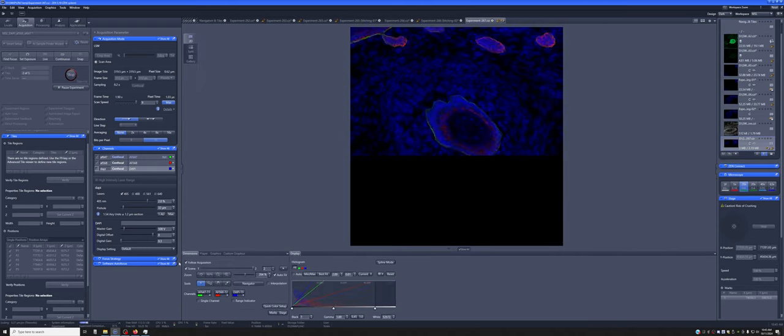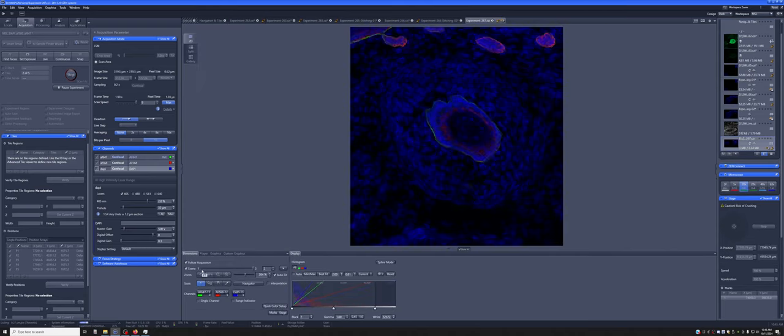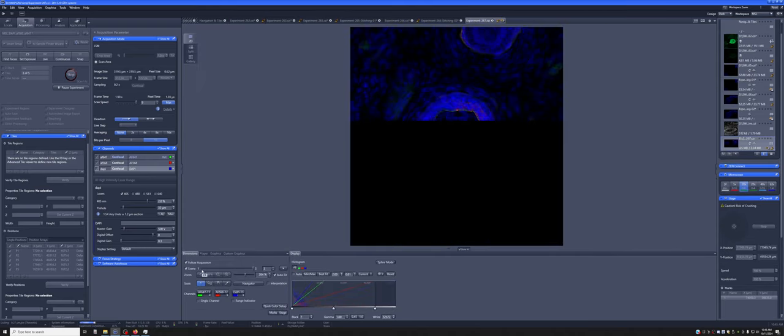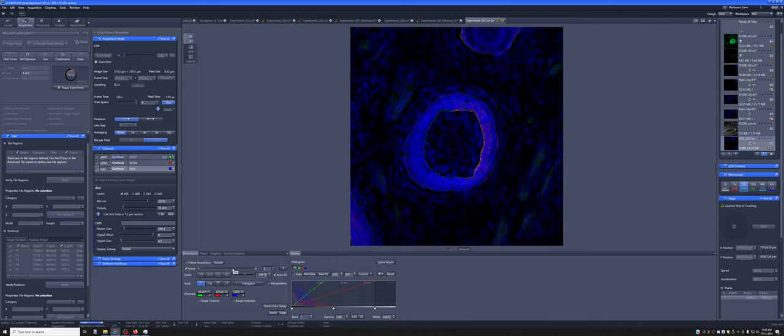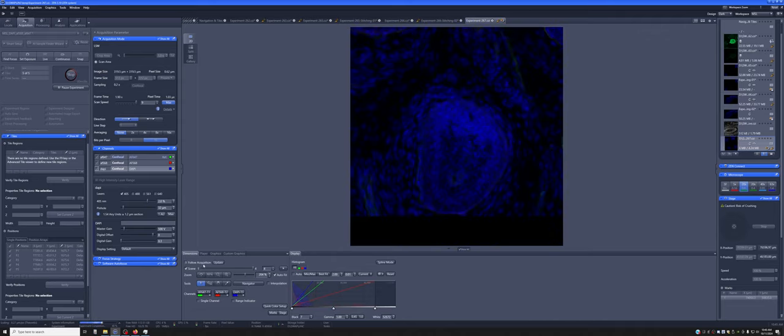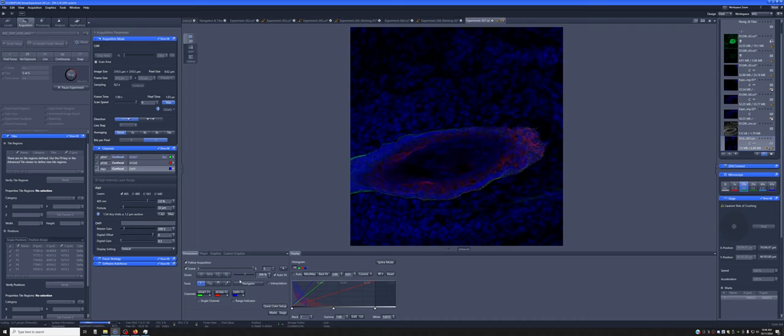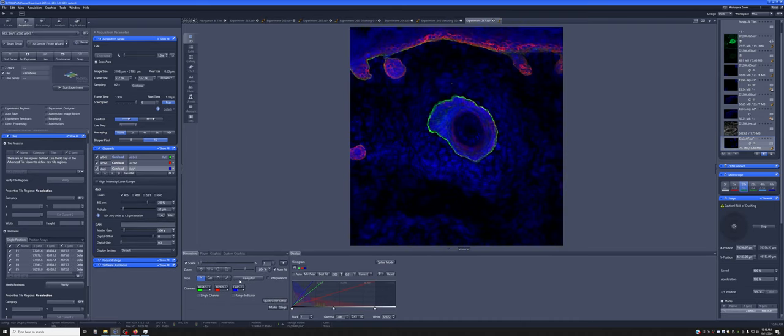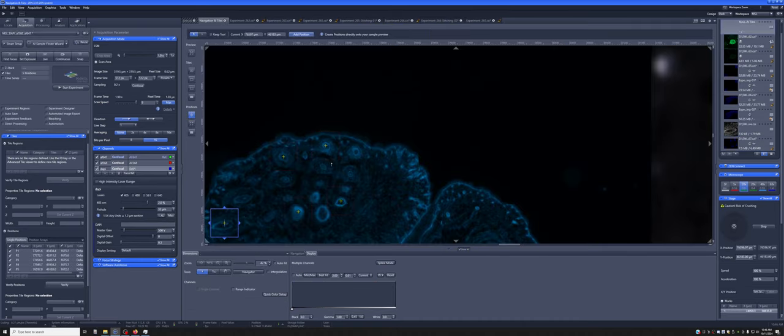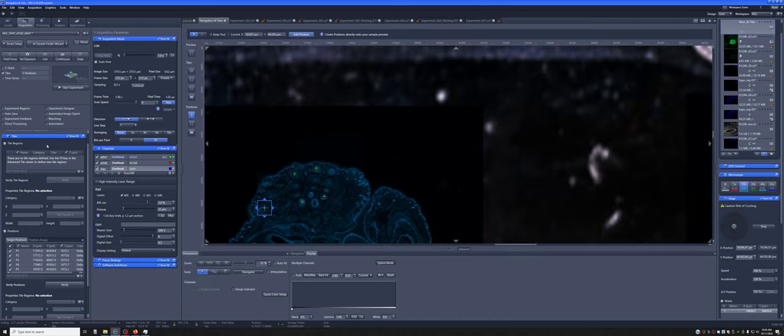And as it's doing so, there will be a scene slider which is the visual representation in the software of the different locations. So that's how you add multiple positions using Zen Blue and the tiles module.